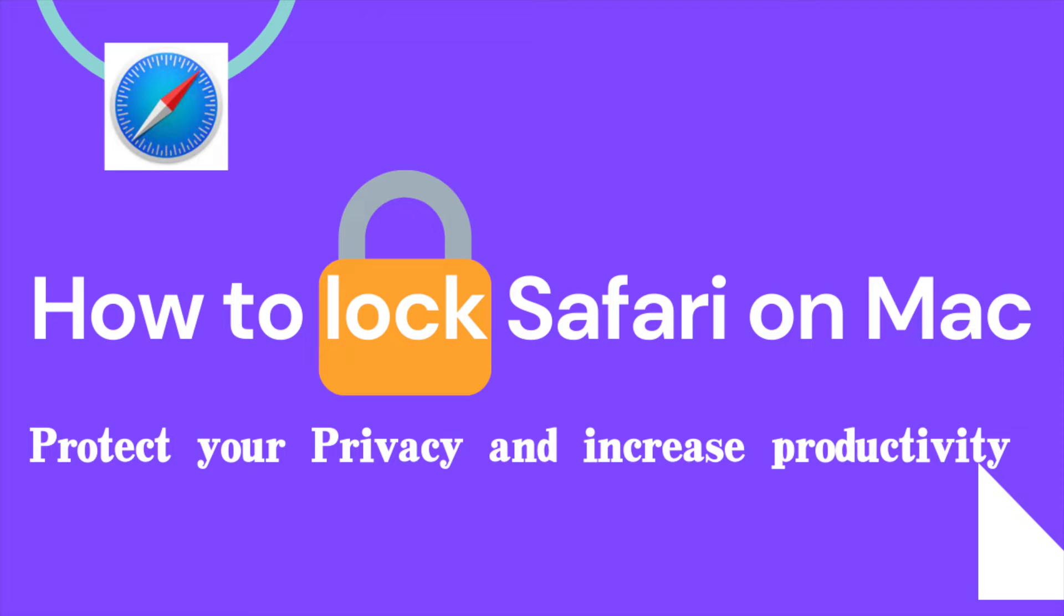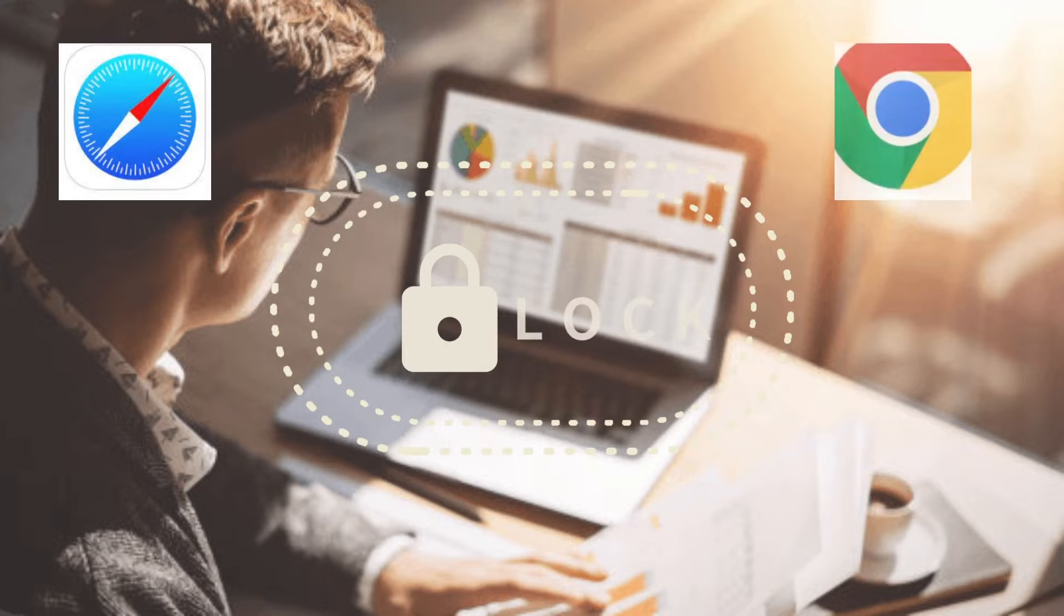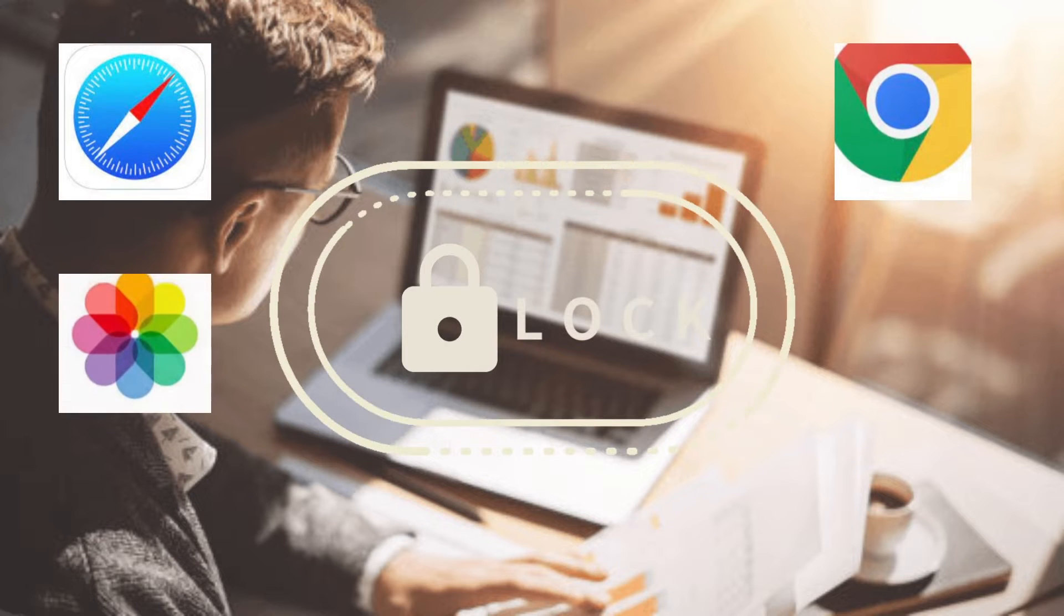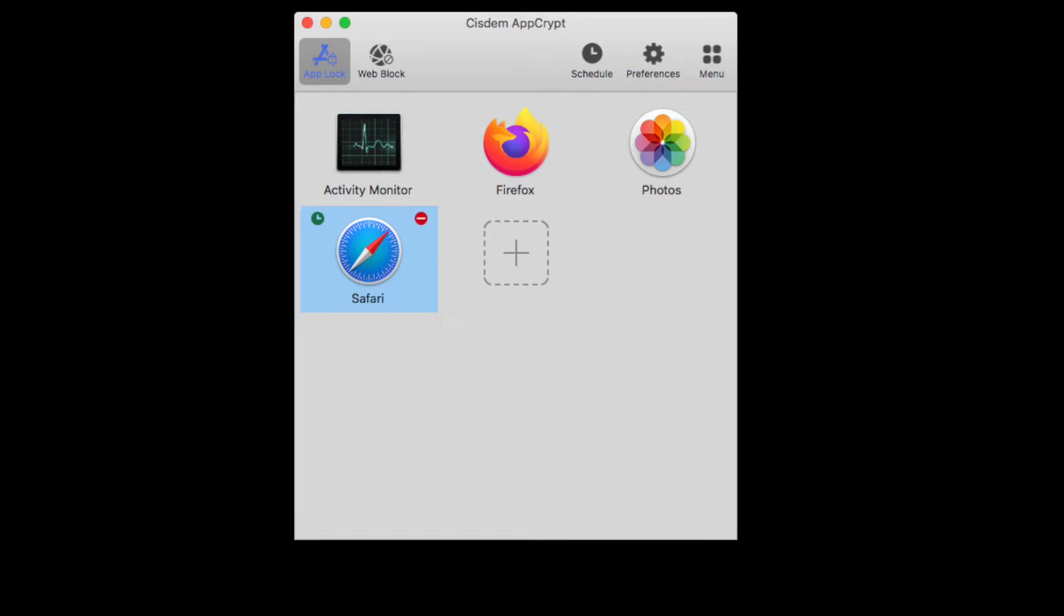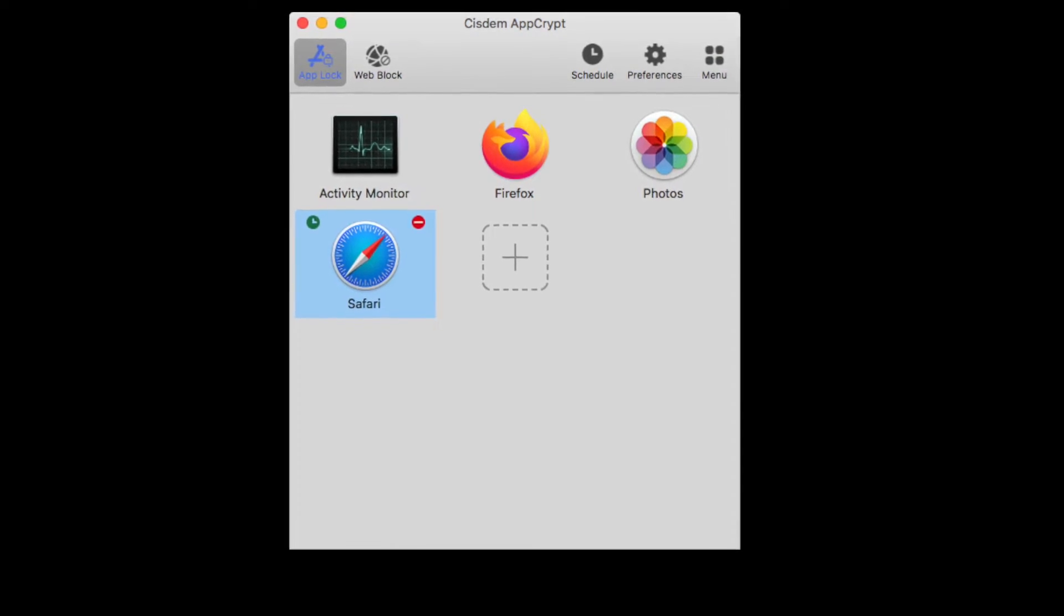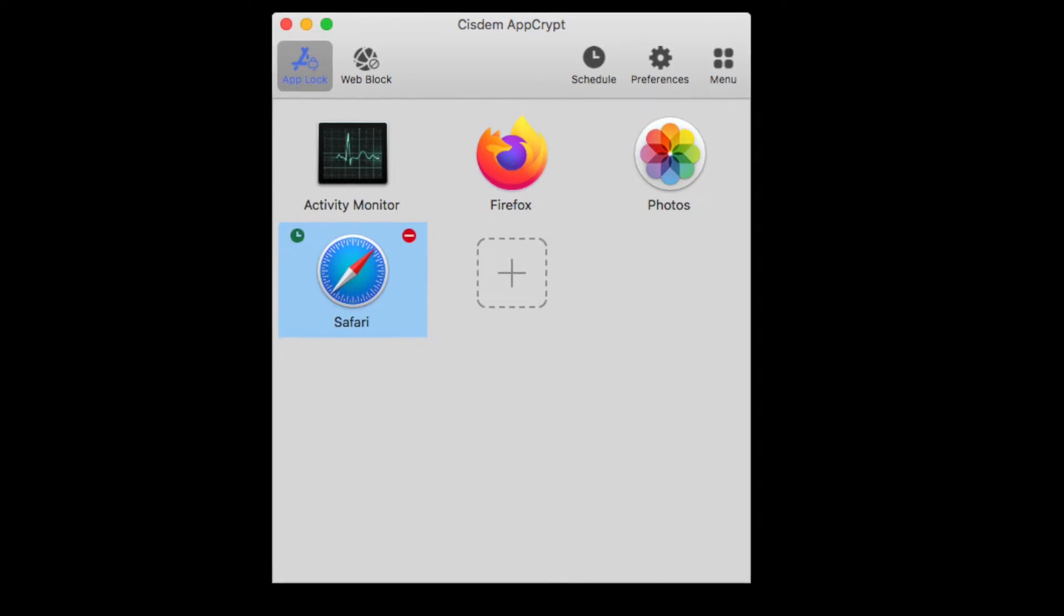This video will tell you how to lock Safari on Mac. Not only Safari app, you can also lock any other apps on your Mac with this method. System AppCrypt is a tool for Mac users to lock apps and block distracting websites.